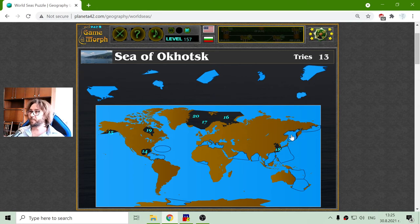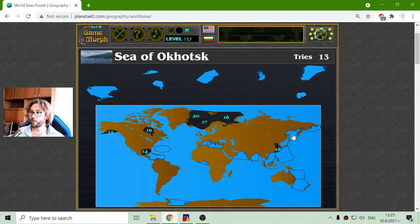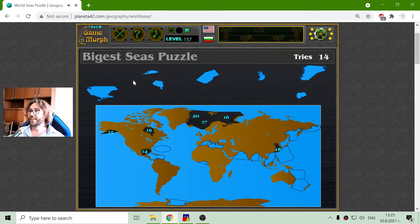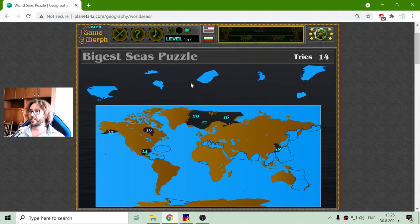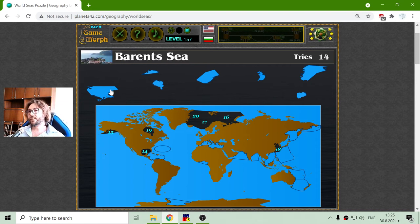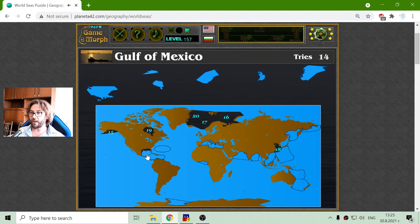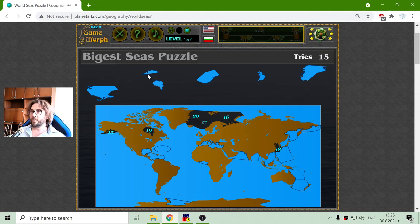Okhotsk — that word is difficult for me. I may look like Russian, but I'm not. Number fourteen should be the Gulf of Mexico. There it is — Gulf of Mexico. And I'll go to Alaska.